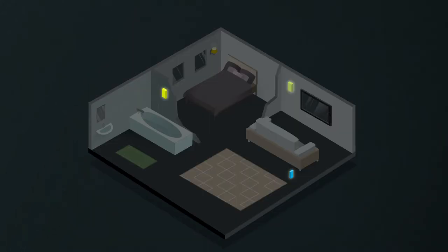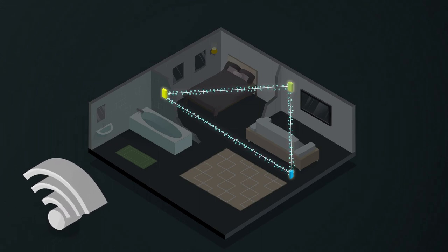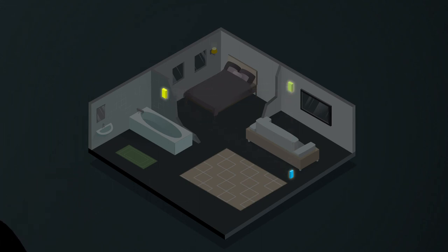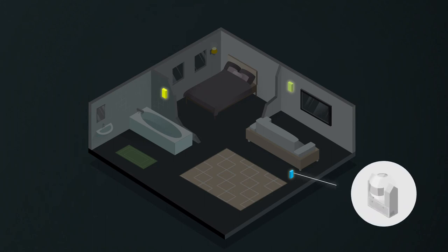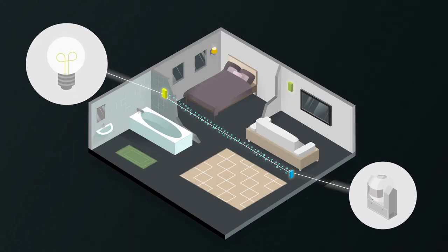Power outages don't stop the functioning of the overall systems. A constant internet connection is not necessary. Latency issues are a thing of the past as all devices interact directly.